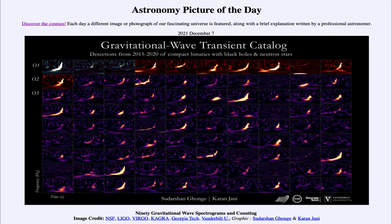This is scheduled to begin next year, with a chance to again see more of this and get more detections of these very massive colliding objects. So that was our picture of the day for December 7th of 2021, titled '90 Gravitational Wave Spectrograms and Counting.' We'll be back again tomorrow for the next picture, so until then have a great day everyone and I will see you in class.